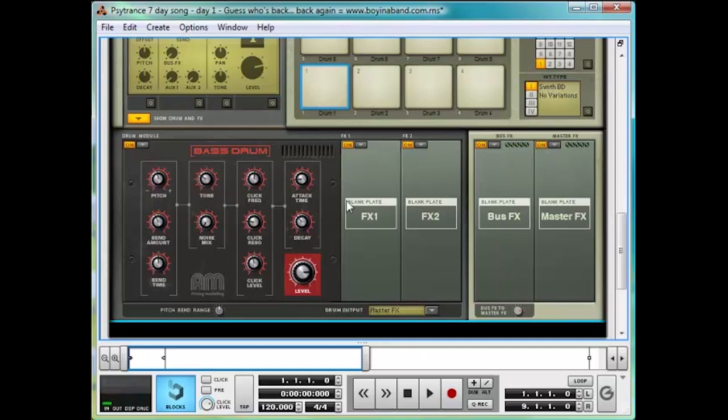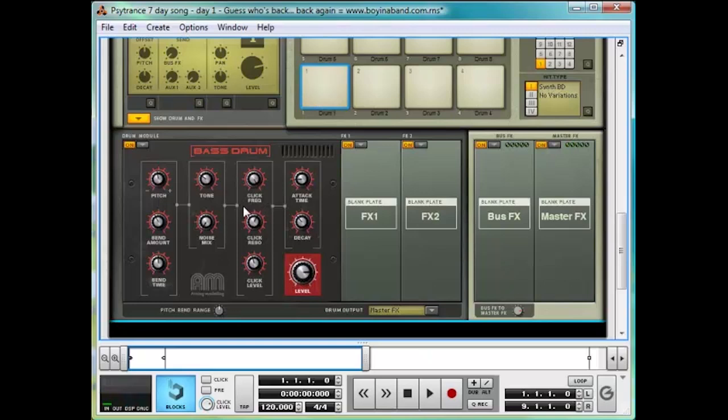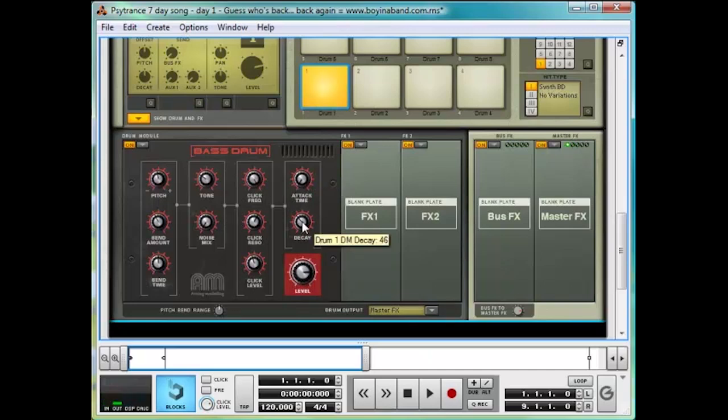Now, for a nice and prominent click for the kick. Click frequency to full, and the click resonance to just over half. And listen to how the click sounds more slick. It's much more prominent. Lastly, take the attack here to zero, so it punches nice and fast, and the decay, take it down to a quarter. So it's not quite as long.